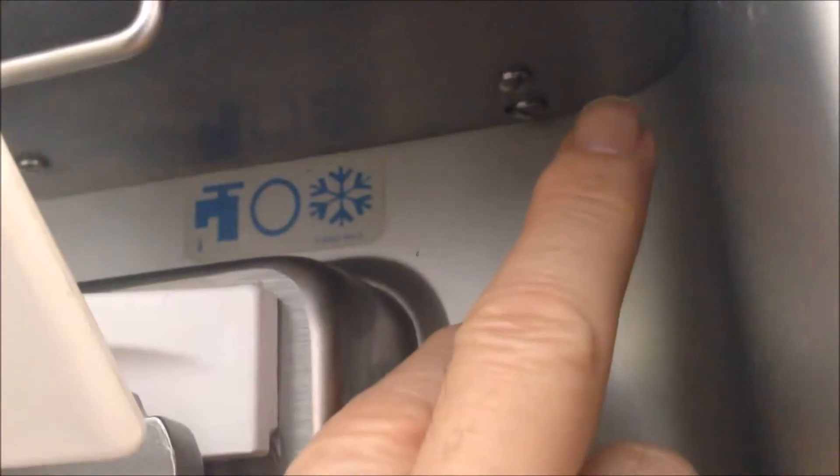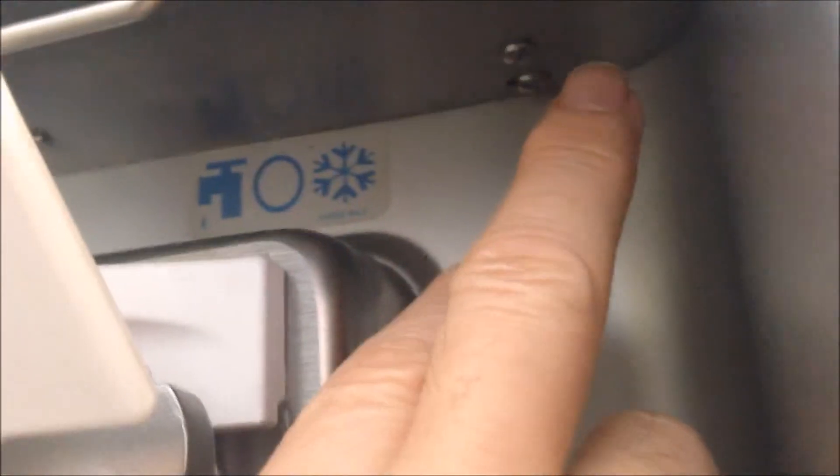In the middle is off, on the right is ice cream - when making ice cream you put it there. Left is washing - when you wash the machine you put it to the left. So in off position, both switches are vertical. When you want to wash, you put this switch to the wash position.